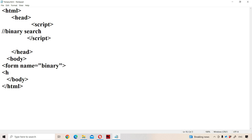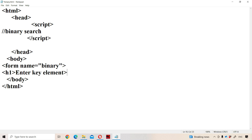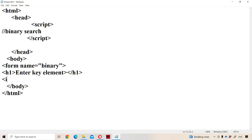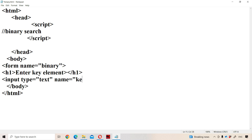Next let us have a label: 'Enter key element'. Next let us create a text box so that we can enter the corresponding key element. We create a text box with the help of the input tag element, with type equal to text. To perform operations on the text box, let us use a name called 'key'.